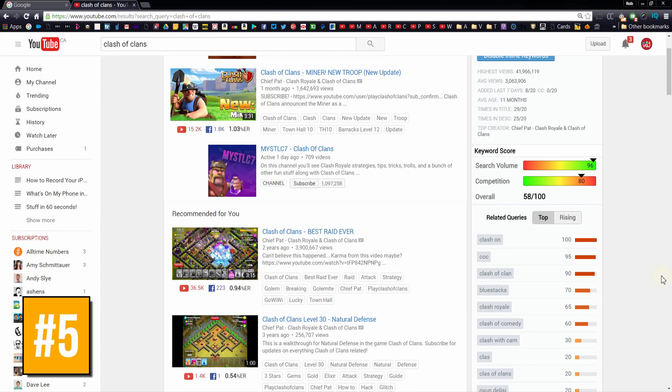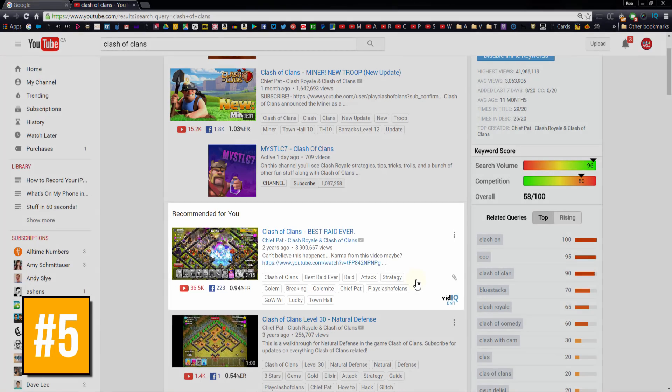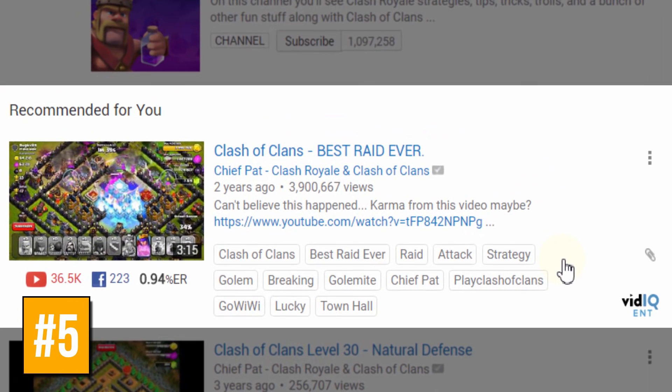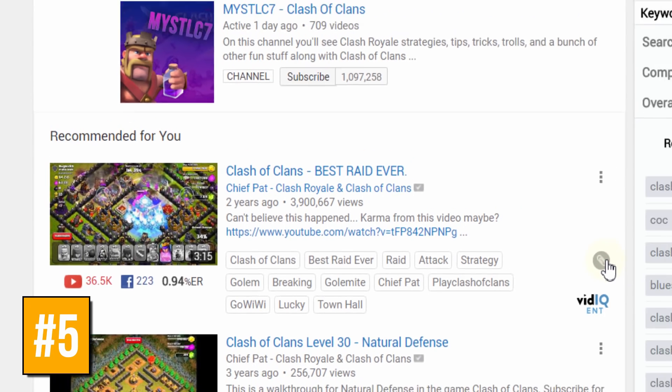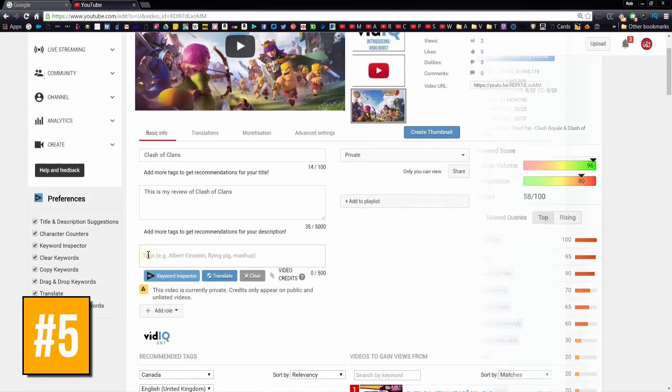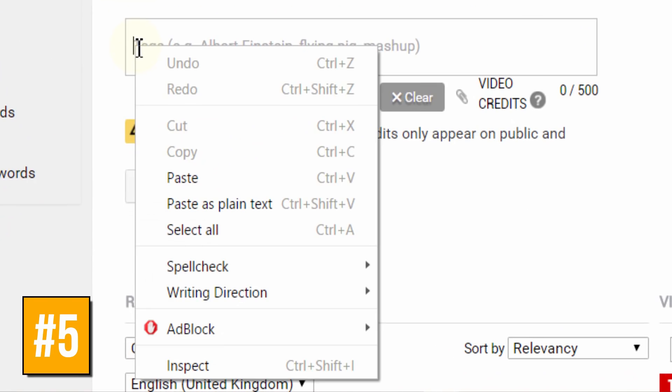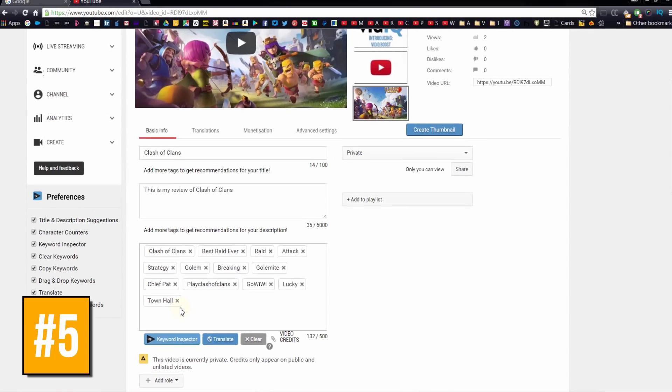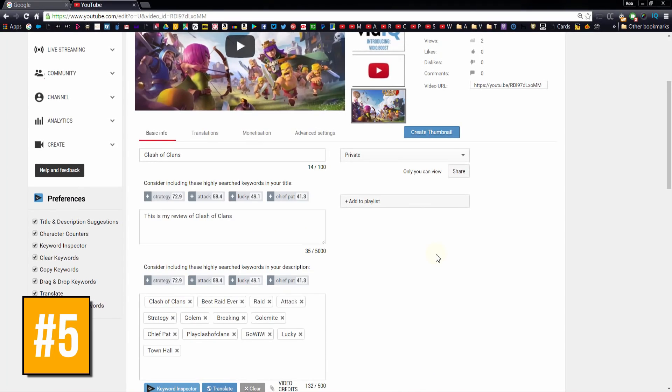And finally, when you search for any videos on YouTube, vidIQ will helpfully point out what tags each video uses. And you can use the pay per clip button to copy those tags and paste them directly into your videos. If the most successful videos on YouTube are using these tags, then you should too.